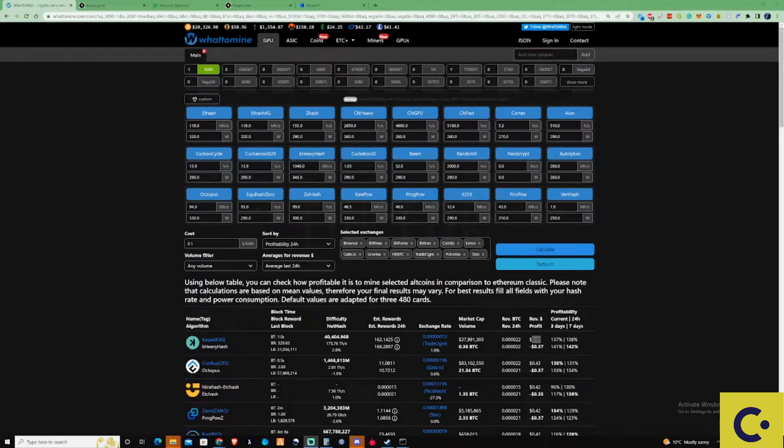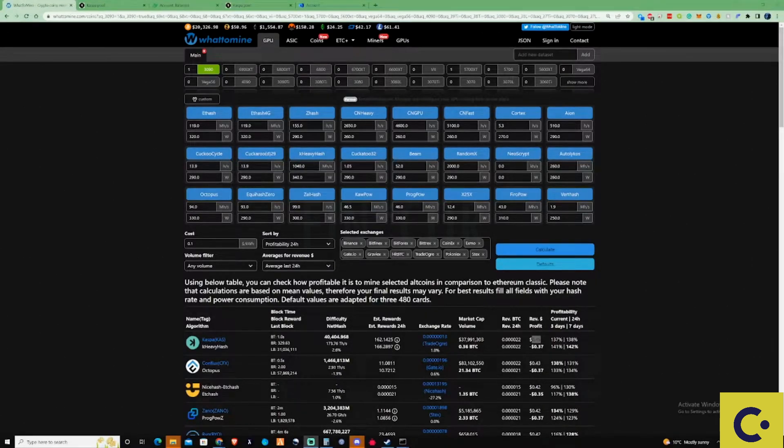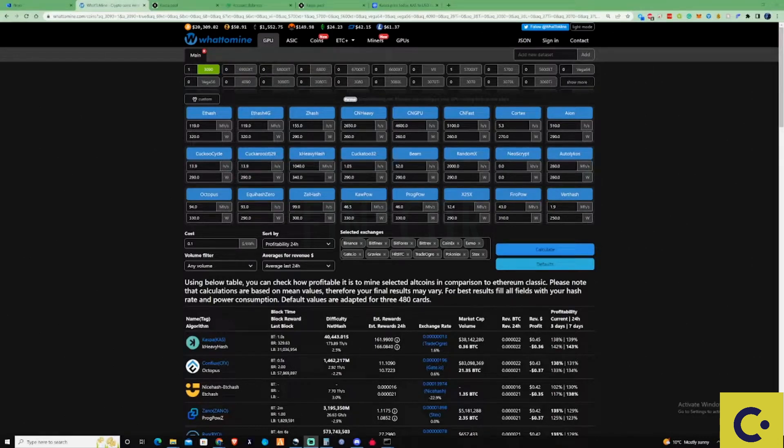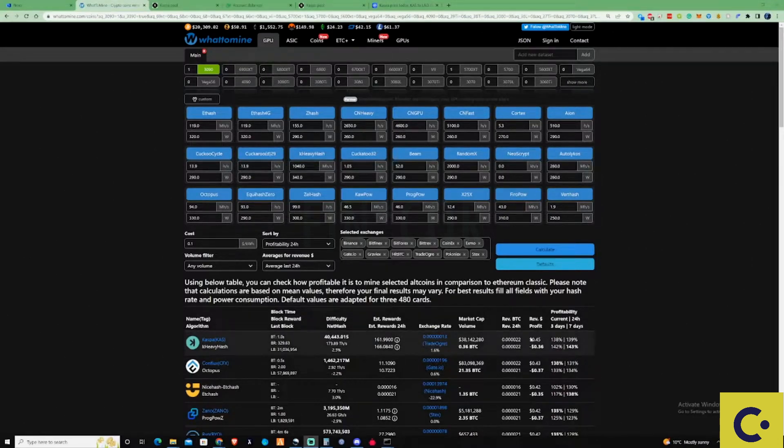Hi there guys, in today's video I'm going to be showing you how to mine Casper and I'm also going to be showing you later in the video my 24 hour mining results. As you can see here, Casper has been set at the top for just over 24 hours as the most profitable coin to mine at the moment.